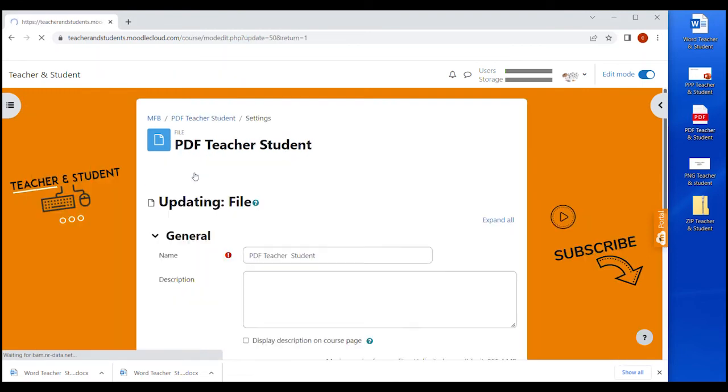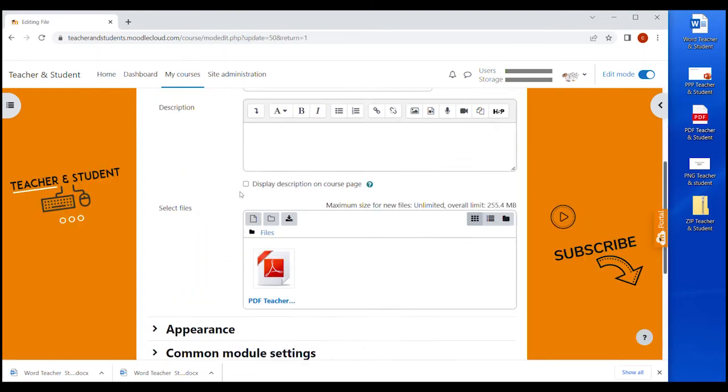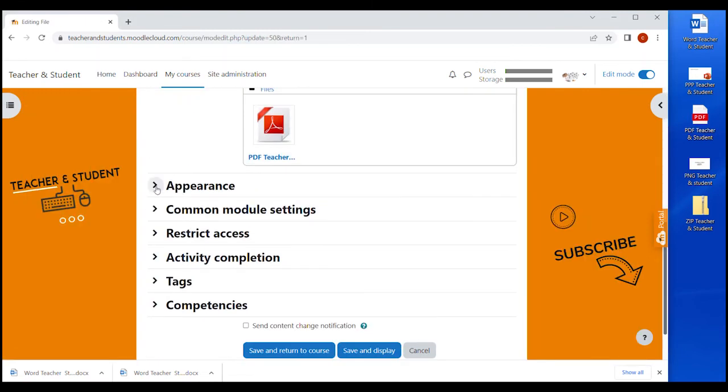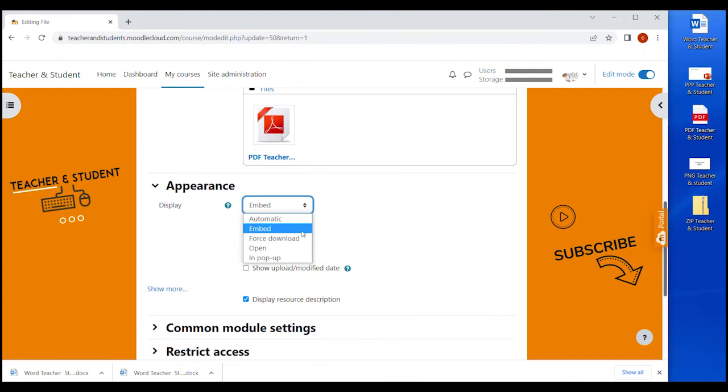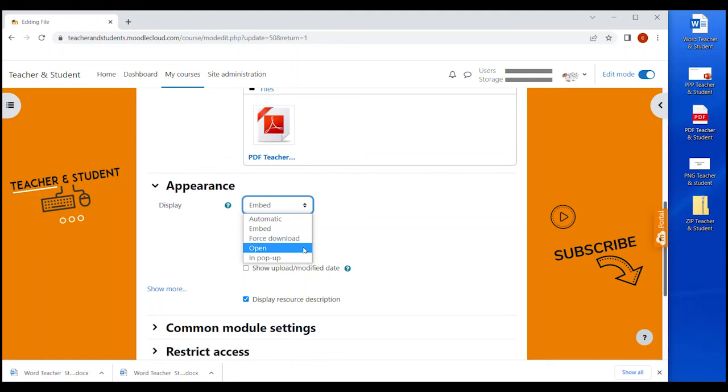Let's go back to the settings one more time, settings, appearance and we have force download, which of course downloads the file as soon as the user clicks on it, just like we saw with our Word file before. Open means that the file opens in the current window. Again, this won't work with the Word file. The Word file would still automatically download, but it would work for PDFs. Alternatively, if we put the setting of the PDF file on pop-up, the file would open in a separate window, which I personally prefer.